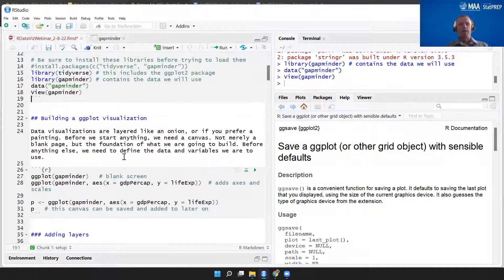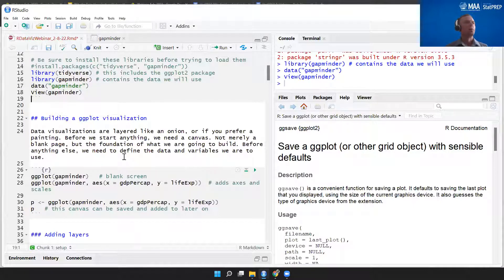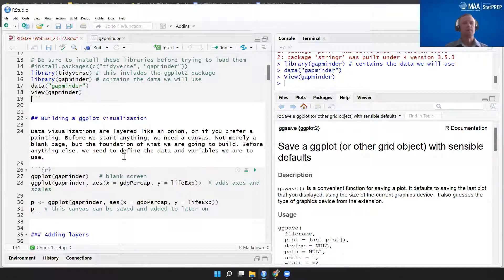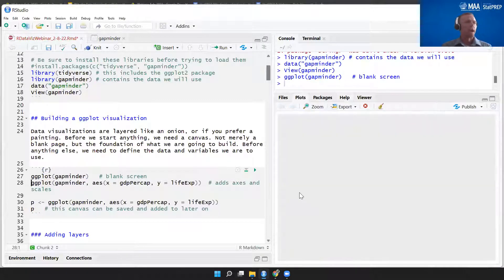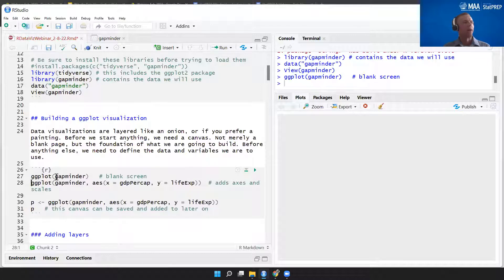Let's start by building our canvas. If you like to think about data viz as an onion, you can also think about it like a painting — there are layers of paint to create our final product. Before we do anything, we need a canvas to paint on. We start big and narrow down that pyramid of our grammar of graphics. We start with the data set — we need to identify the data we want to use for our plot. If you use just ggplot with our dataset gapminder, you get a blank screen with no axes, no labels — but we have started our ggplot by identifying the data.